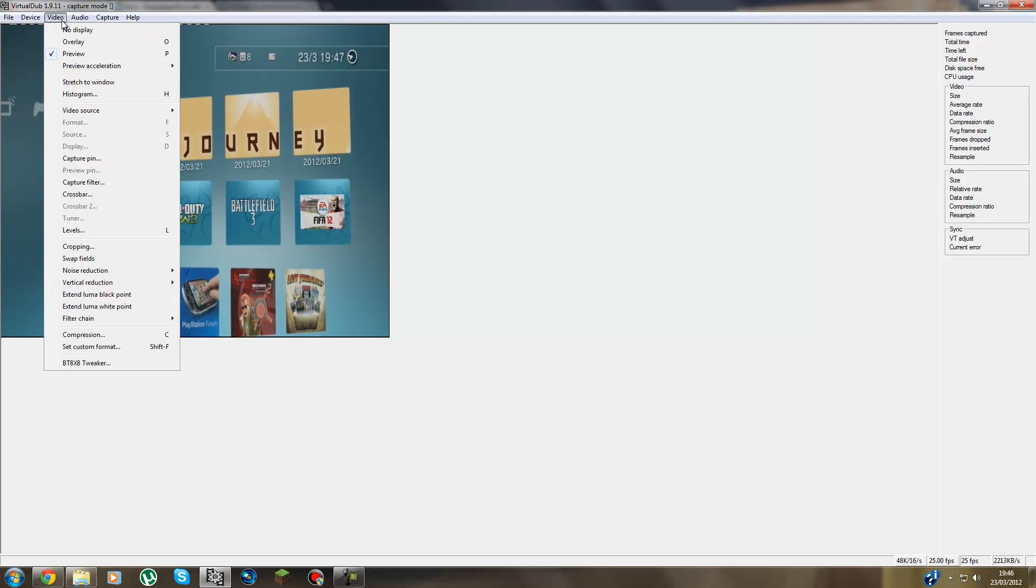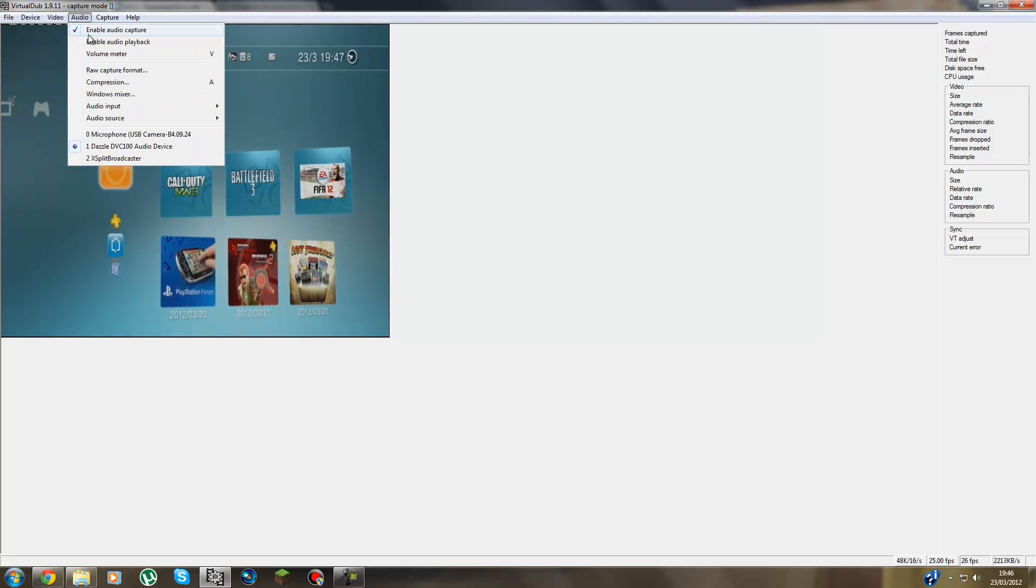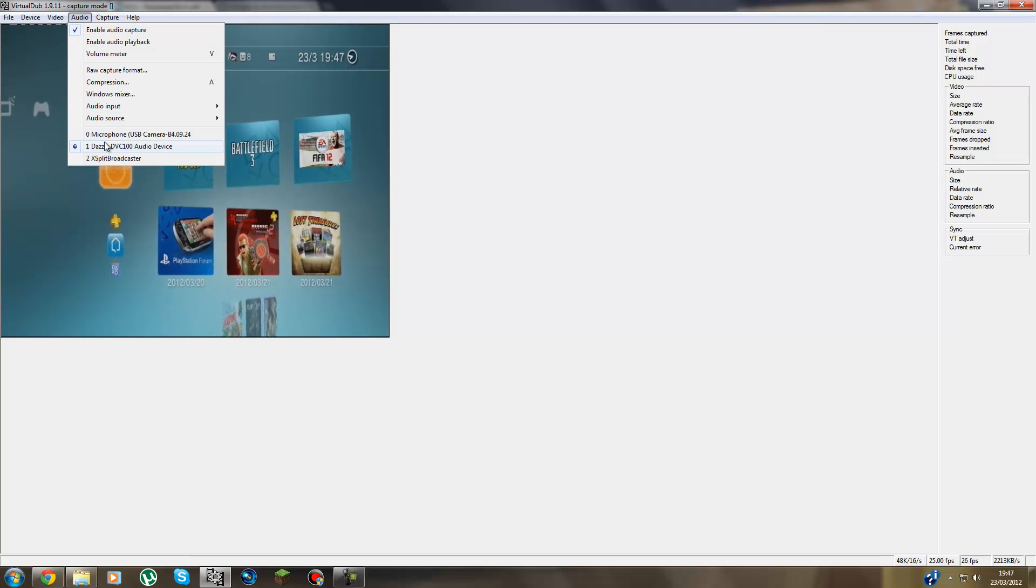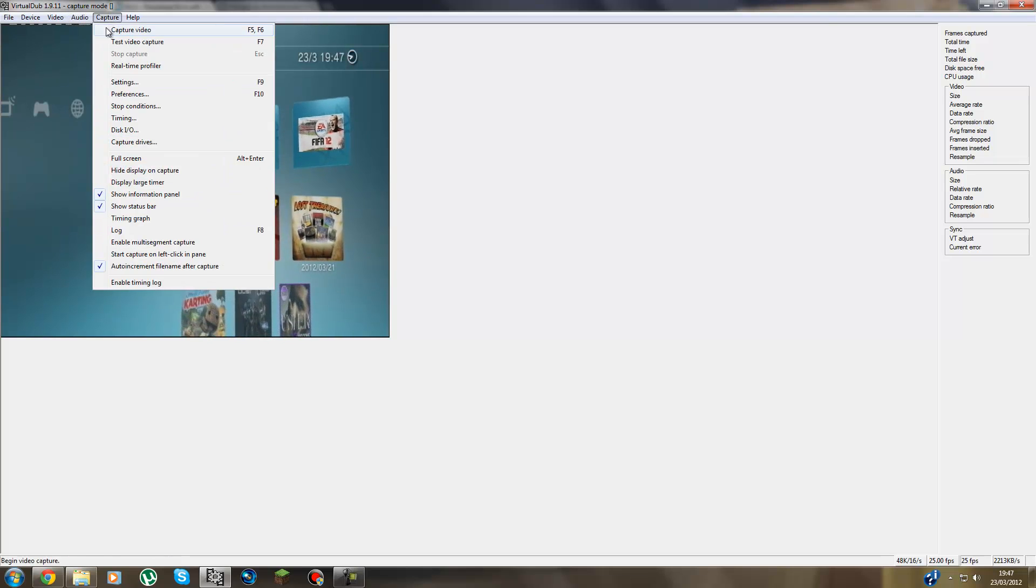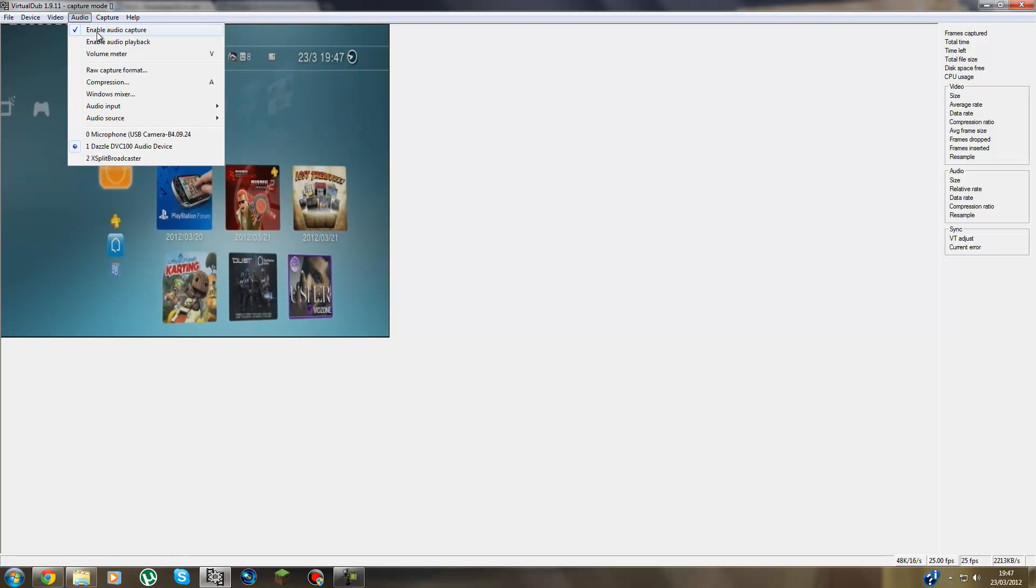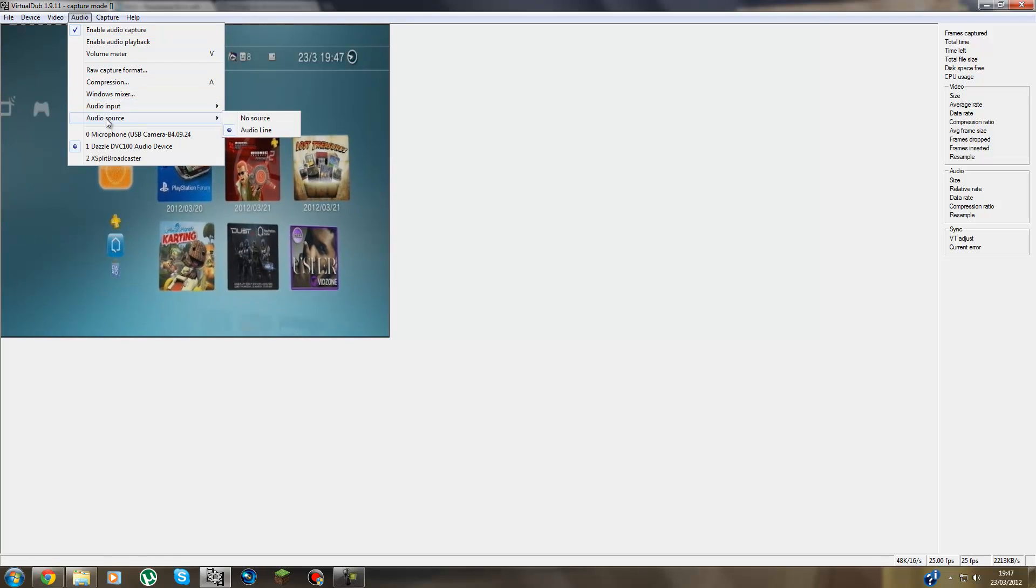So select your audio device, and then you press Enable Audio Capture. And then you leave all this stuff the same guys.